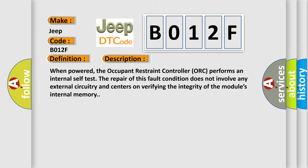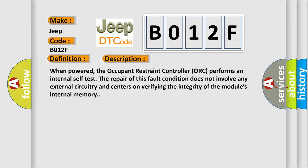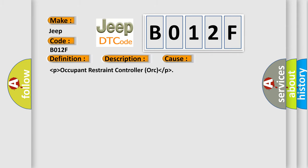This diagnostic error occurs most often in these cases: occupant restraint controller (ORC).